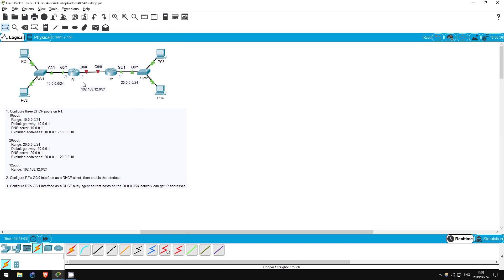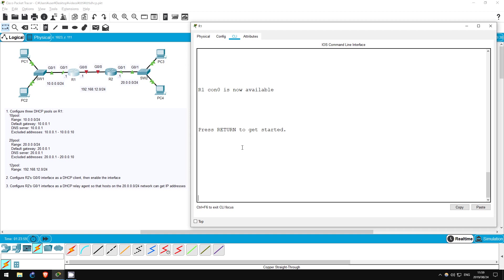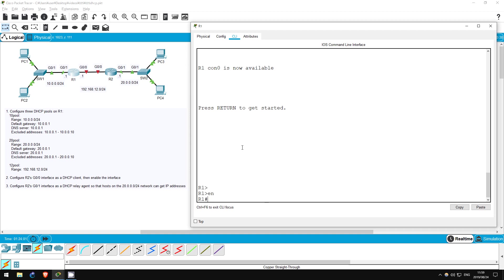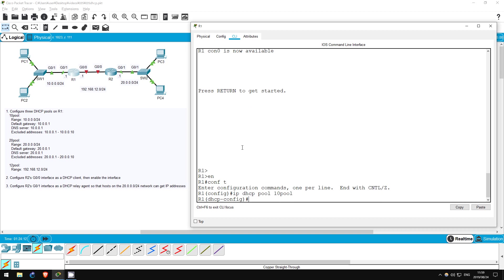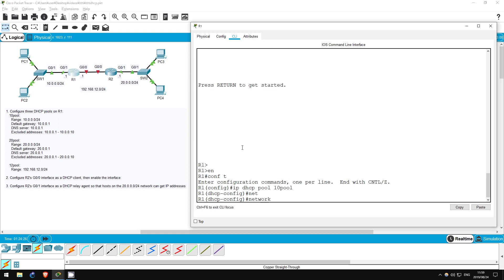Let's get it a real usable IP address. The first step is to configure our DHCP server, R1. Enable. Conf T. Let's create the first DHCP pool. IP DHCP pool 10 pool. Now we've created the pool and entered DHCP configuration mode. Now let's specify the range of addresses we will be handing out to hosts, 10.0.0.0 slash 24 in this case. Network 10.0.0.0 255.255.255.0.